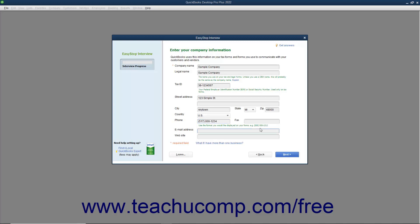You can enter a default email address for the company into the Email Address field. You can also enter the website address of your company into the Website field if you would like. Once you have finished entering data into this screen, click the Next button to continue.